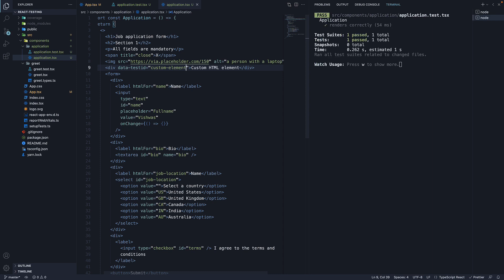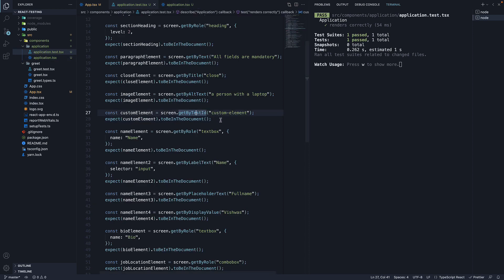To summarize, getByTestId returns the element that has the matching data-testId attribute. For our example, we created a div element with a data-testId attribute and found it in our test using getByTestId. That is our last query method.